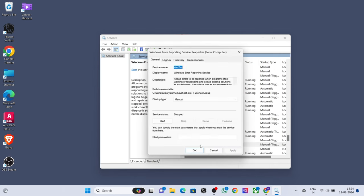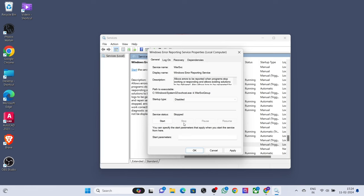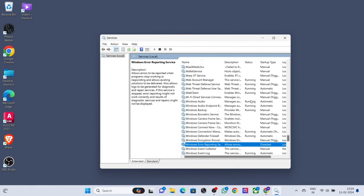Now select Windows Error Reporting Services and disable startup type. Press stop, press apply.